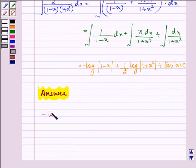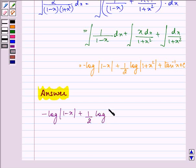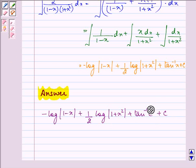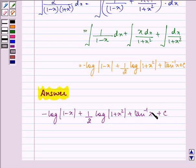So the required answer is: minus log|1 minus x| plus (1/2) log|1 plus x squared| plus tan inverse x plus C. This completes the session. Hope you understood the whole concept well, and have a very nice day.